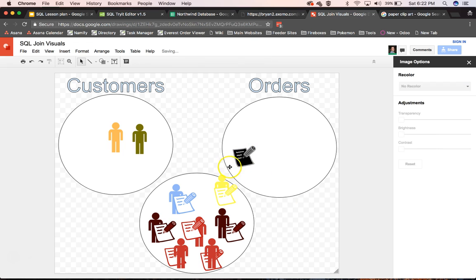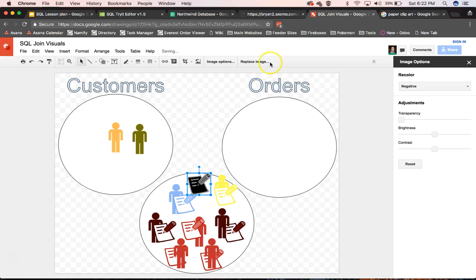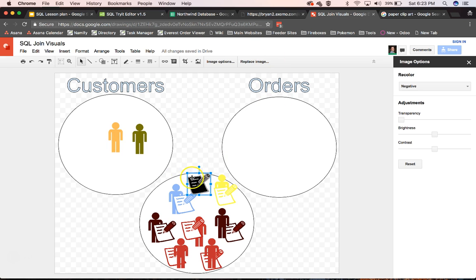If we did a left outer join with our orders, this one would come in and the customer would be null. But these guys would still be dropped out.